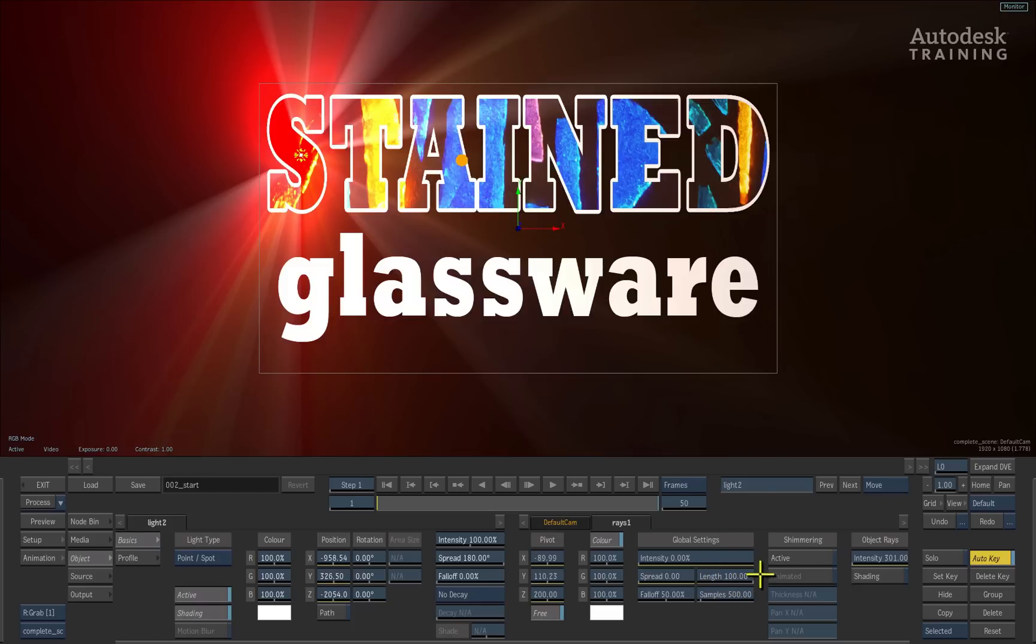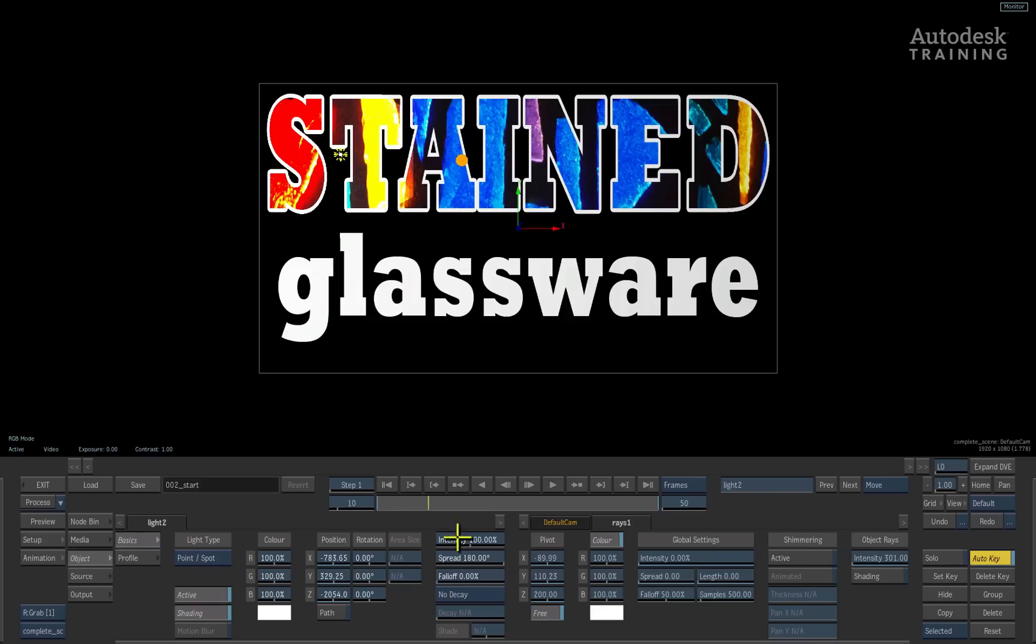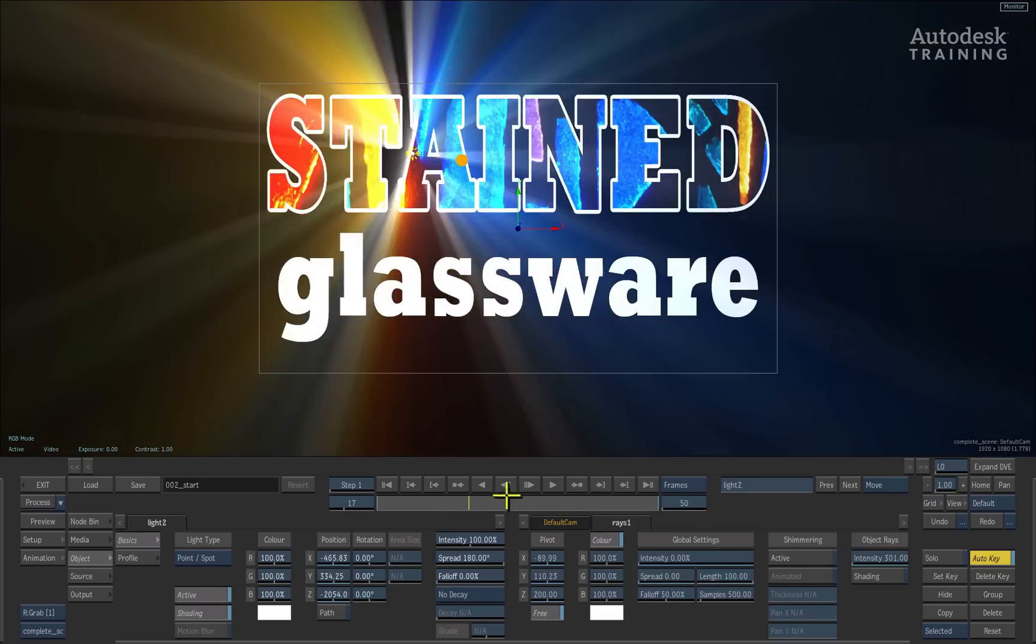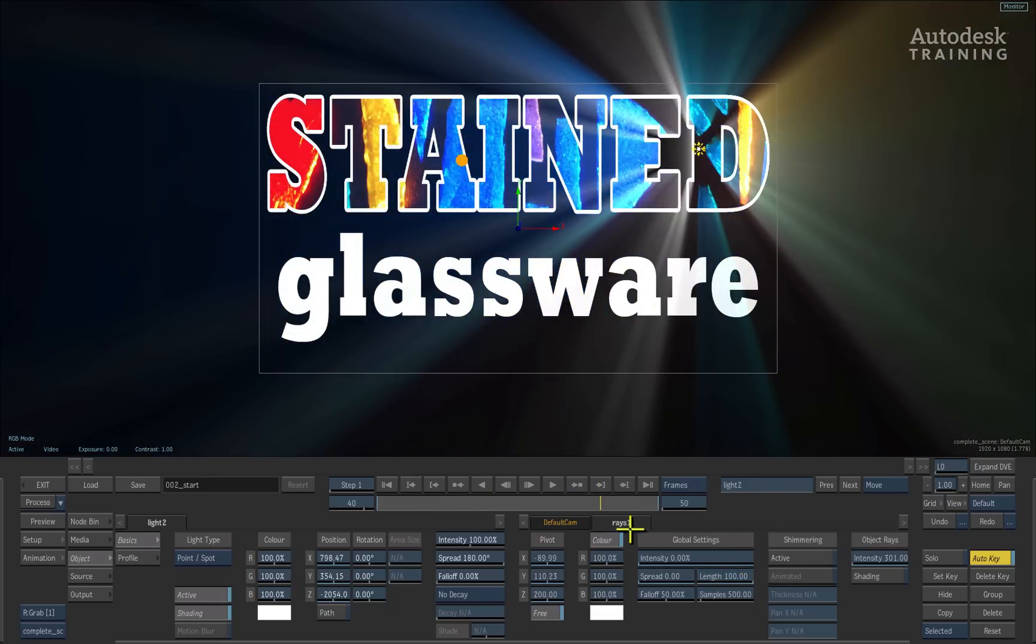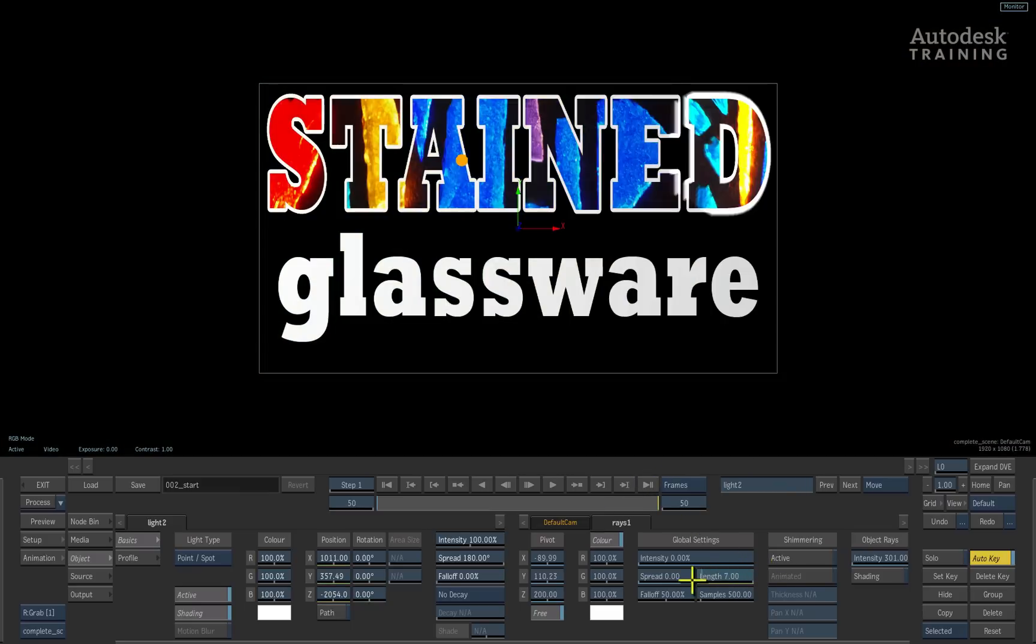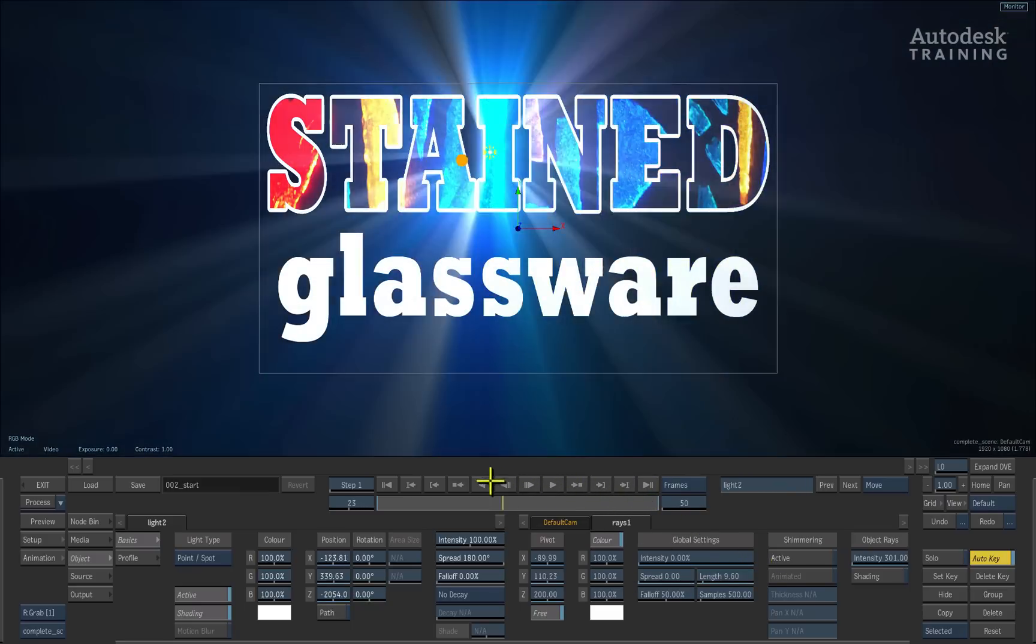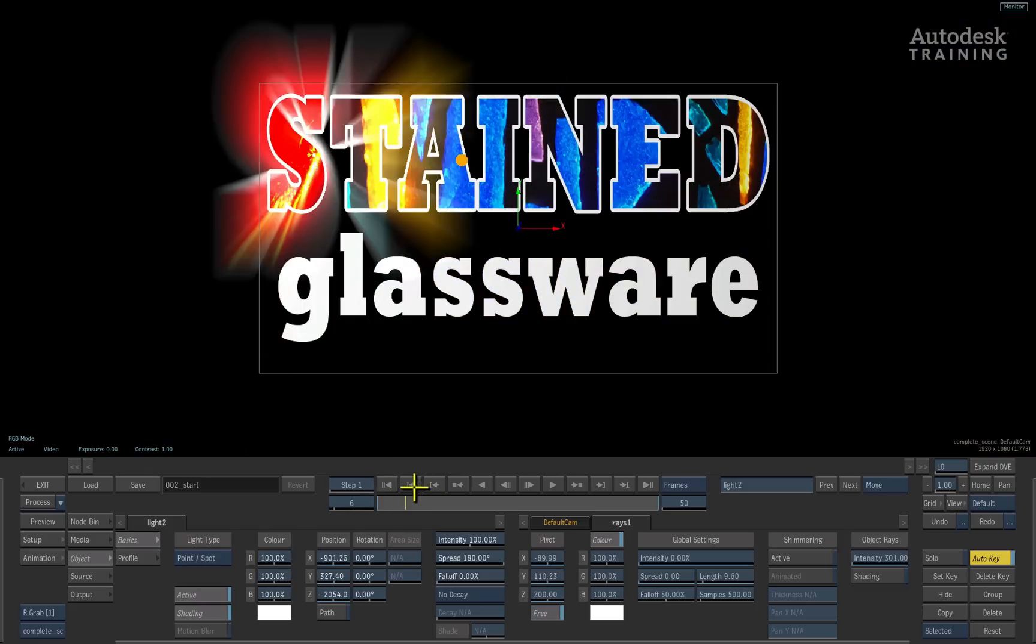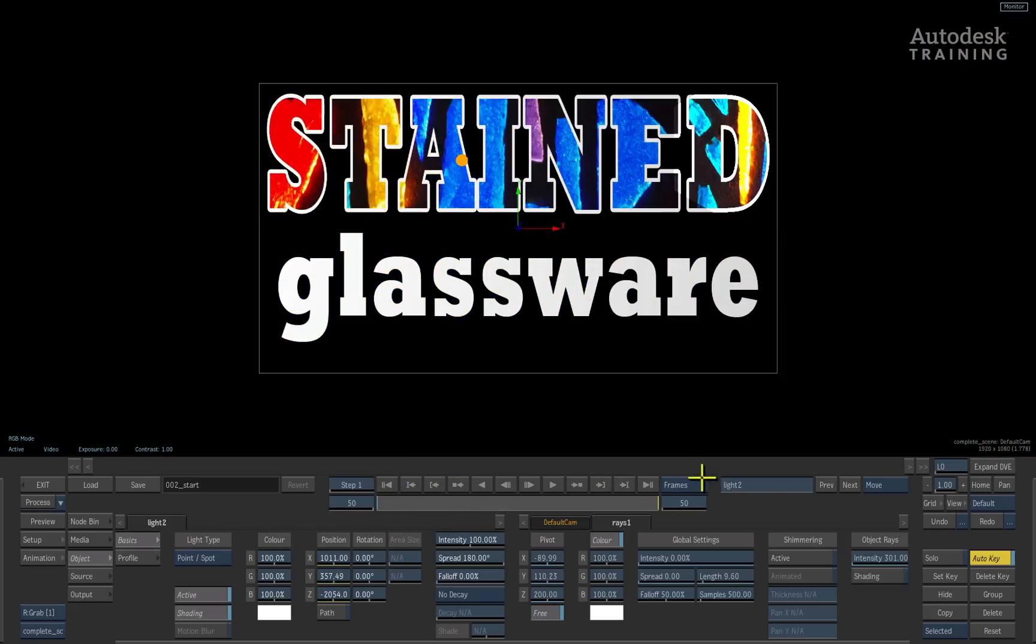The way we would animate it is by working with the length setting. So if I pull the length setting down to zero, you can see obviously it disappears. Let's say we move about maybe 10 frames on, we push the length up full, and then we go on to about 40 frames, 10 frames before the end. I'll just set a keyframe, and then at the very end, we then bring the length back down to zero. You can see how we've now created an edge rays type of effect with the volumetric lighting.